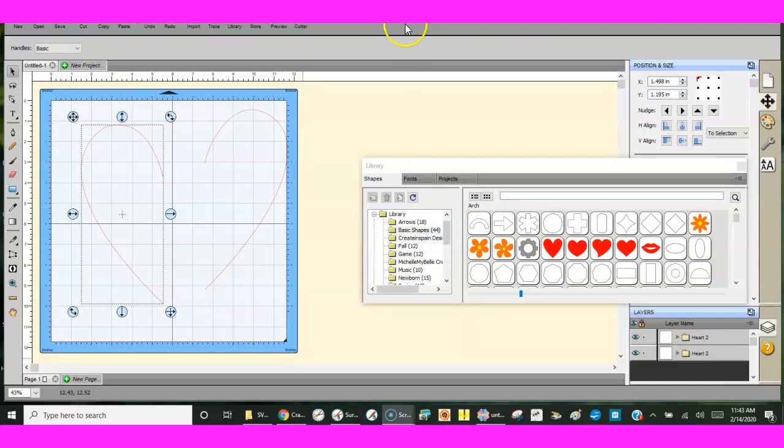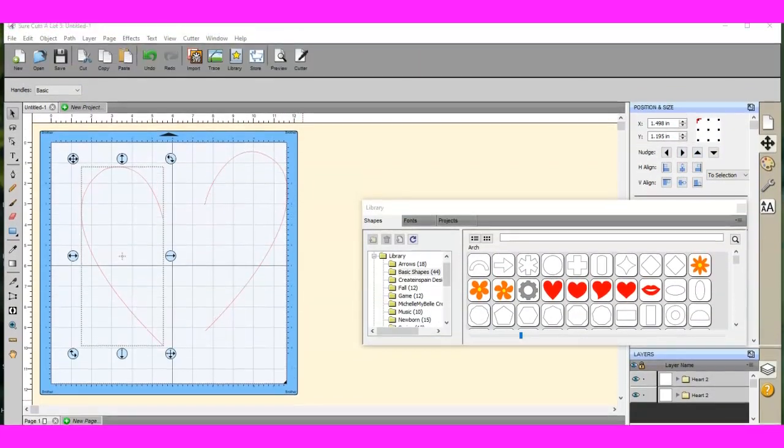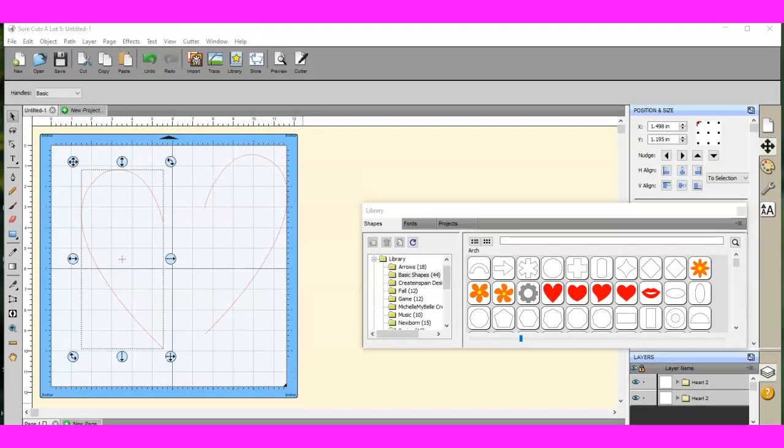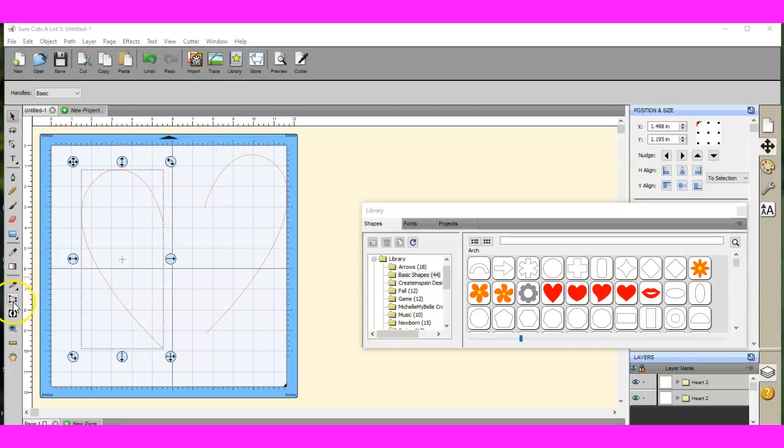And that'll get you rocking out the correct way. But the previous version, I wish I would have jotted down what it was real quick, but it was like 5.014 or 4.014, absolutely would not cut no matter what I tried. So I know that there may be some versions that people have that no matter what you do, the knife will not work.